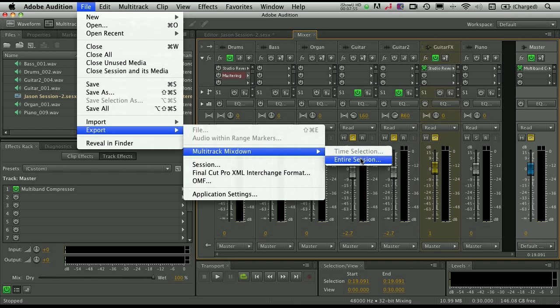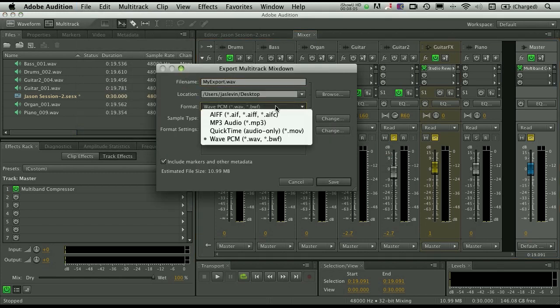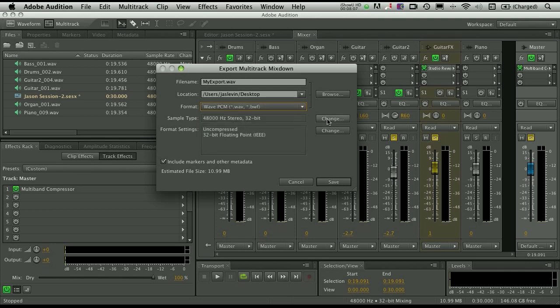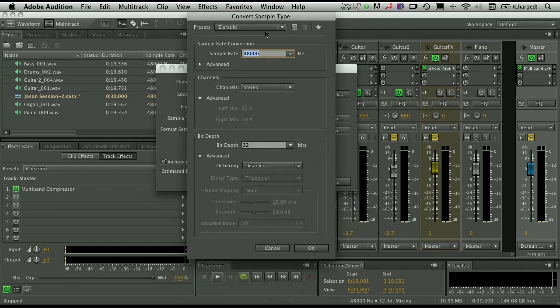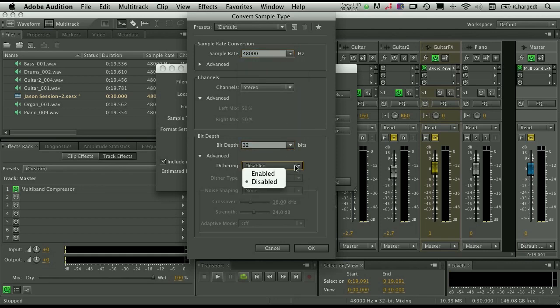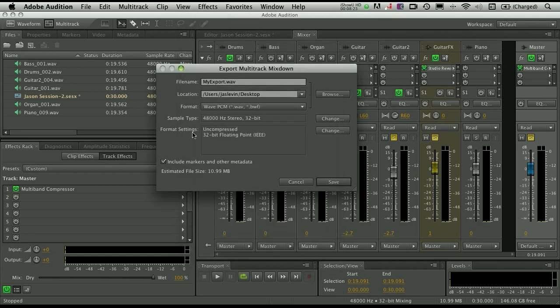So let's go ahead and choose multitrack mix down, entire session. Let's go ahead and stick it on the desktop. You can choose your file format here. You can make changes. And if you wanted to actually do any kind of sample rate conversion, you can do that here. You can change the channels. You can change the bit depth. You can also enable any kind of dithering if you're going from 32 down to 24, 16 or 8-bit noise shaping if you so desire. Again, tell it where it needs to go. Click save.